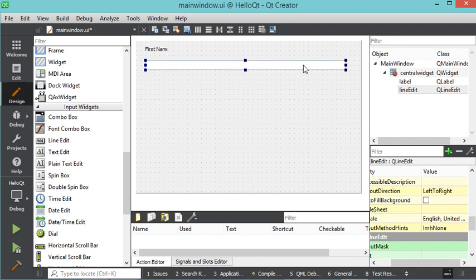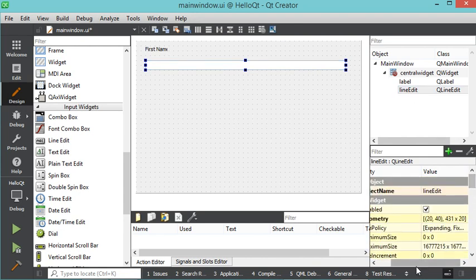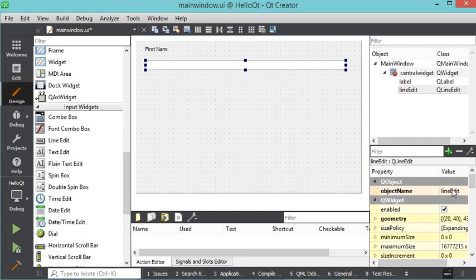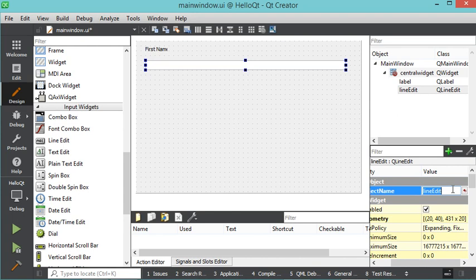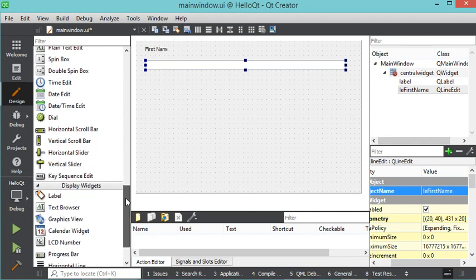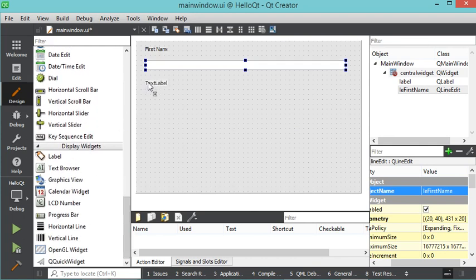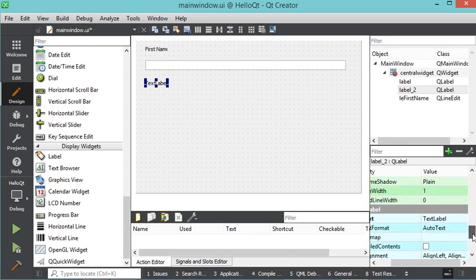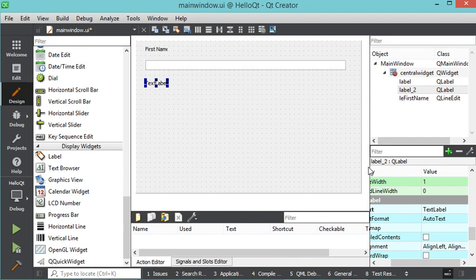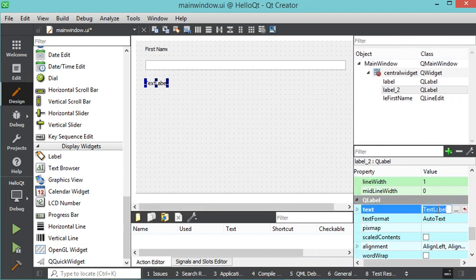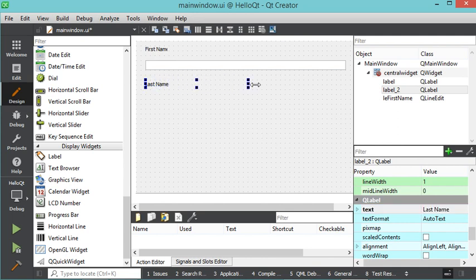The object name of this edit text is 'lineEdit', so let's modify it. We have to find the object name property and I will call it 'le_firstName'. Let's hit Enter. Now let's add another label, modify its text, and write 'Last Name'. We can also increase the width to make the text visible, and let's do the same with the first label.